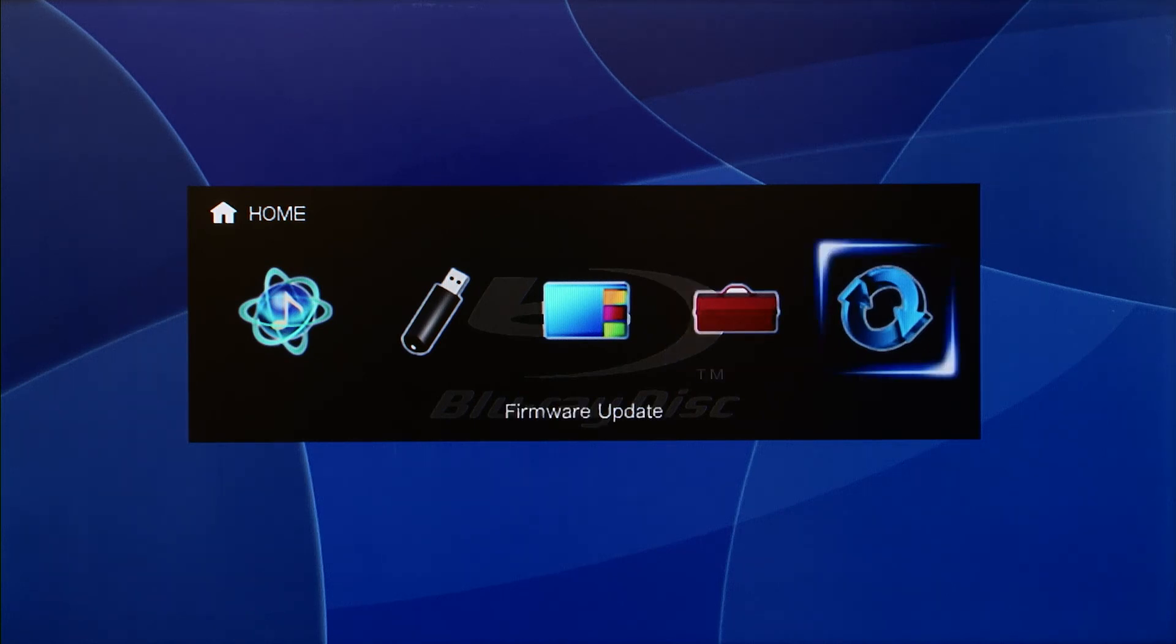When the Firmware Update icon is selected, you can check for firmware update information through the network.